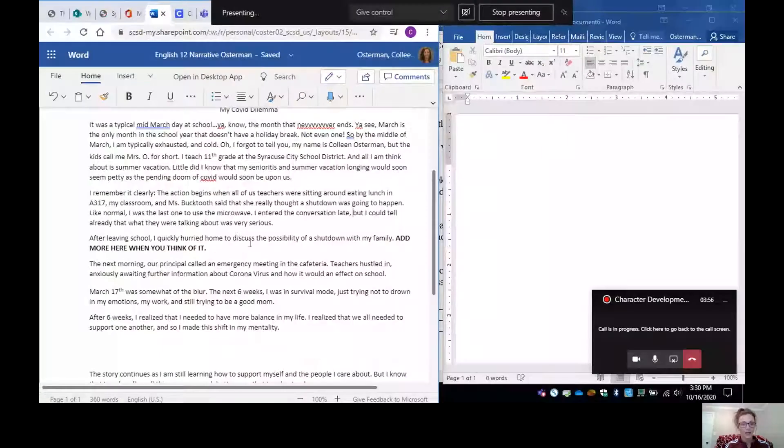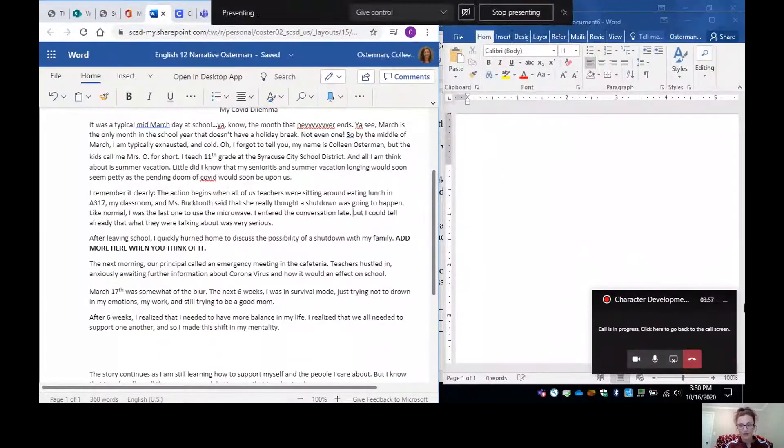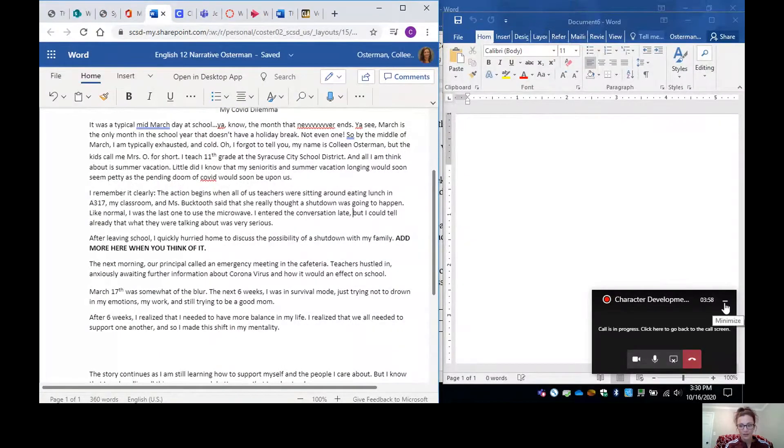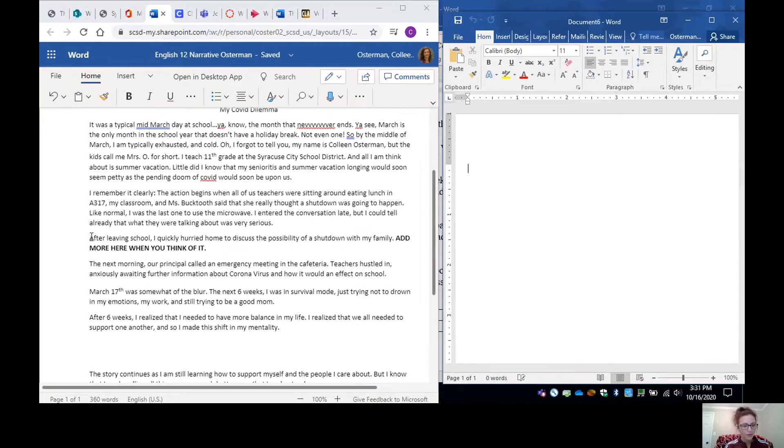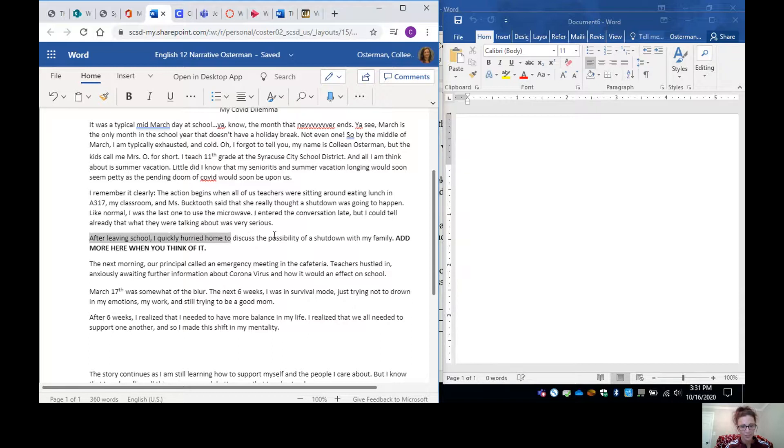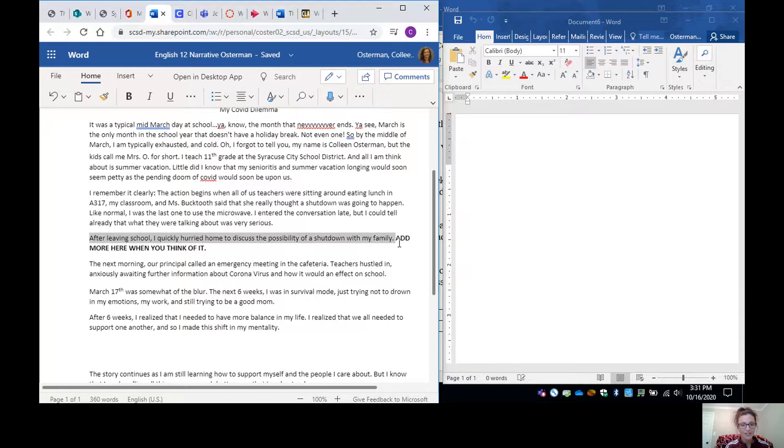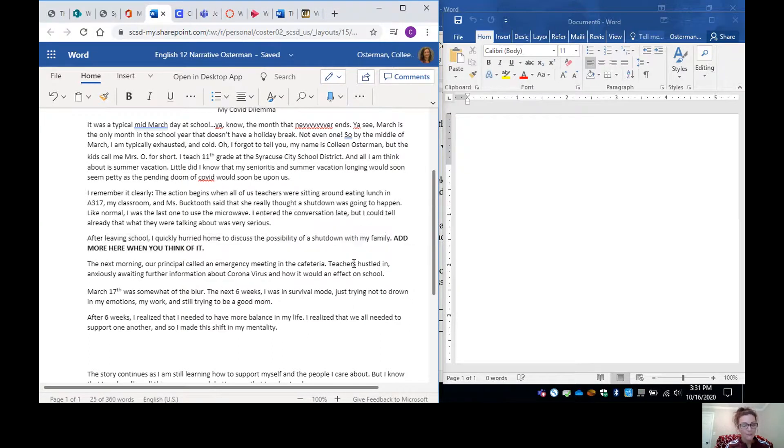Okay. So, I'm going to share my screen. So, what I have is my very rough draft that I did in the last demo video. And I just have another document open so you can see what I'm doing. Now, if you remember, in the last video, I said, after leaving school, I quickly hurried home to discuss the possibility of a shutdown with my family. And I actually didn't know what else to write then. So, I made a note that said, add more here when you think of it.